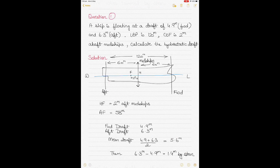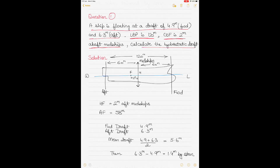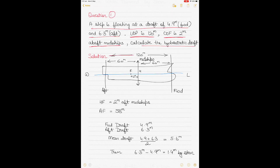Example 1: A ship floats at 4.9 m forward and 6.3 m aft; LBP is 120 m; center of flotation is 2 m aft of midships. The length from aft perpendicular to midship is 60 m, so HF = 2 m and AF = 58 m.